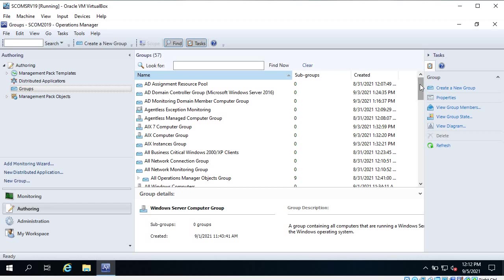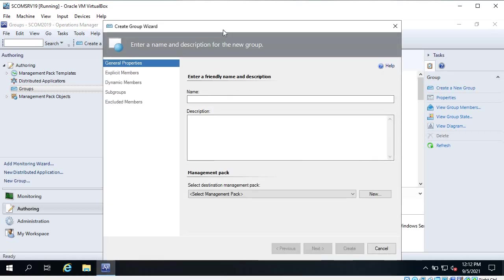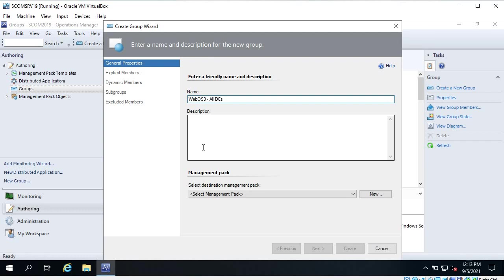Let's click on 'Create a New Group' - the Create Group wizard opens. You can give it a name; I will keep it 'web os3' - that is the domain name - and 'all DCs'. However, there is already a group that I showed you that has all DCs, but for this demonstration purpose I am going to create this because there are only a few servers in this environment.